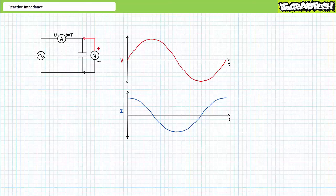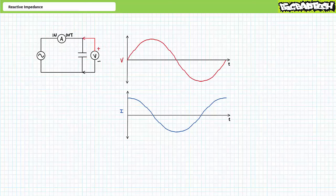Consider a capacitor in an AC system with an ammeter and voltmeter in the following locations. The ammeter is oriented in to out, left to right, and the voltmeter is oriented positive to negative, top to bottom. Because we can easily lose ourselves in semantics, just think of voltage in terms of absolute magnitude — forget the sign. If voltage absolute magnitude is increasing, the capacitor is charging. If voltage absolute magnitude is decreasing, the capacitor is discharging. Let's take a look at a full cycle of an AC waveform in quarter cycle increments.